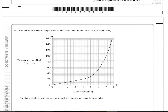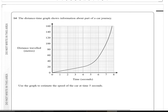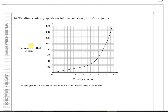Time now to move on to question number 14. The distance-time graph shows information about a car journey. On the Y axis we've got distance travelled in metres, and along the X axis we've got time in seconds. It says use the graph to estimate the speed of the car at 5 seconds. To find the instantaneous speed — not the average speed — at exactly 5 seconds, we need to draw a tangent along the curve at time 5 seconds.